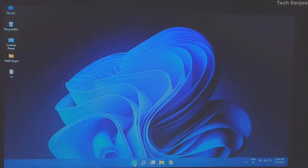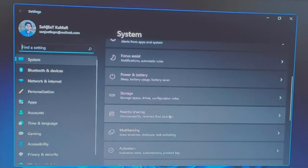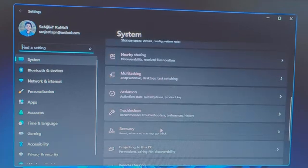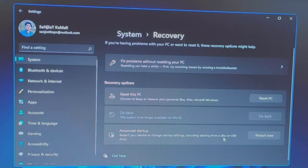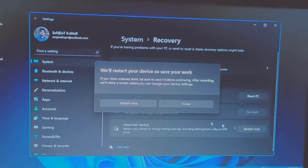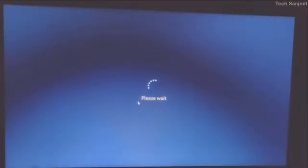What you need to do is go to Settings, scroll down a little bit, and you will see an option like Recovery — click on it. You can see 'Restart your device to change startup settings, including starting from a disk or USB.' We are going to choose this option: Restart Now. Make sure you have already connected your hard drive.